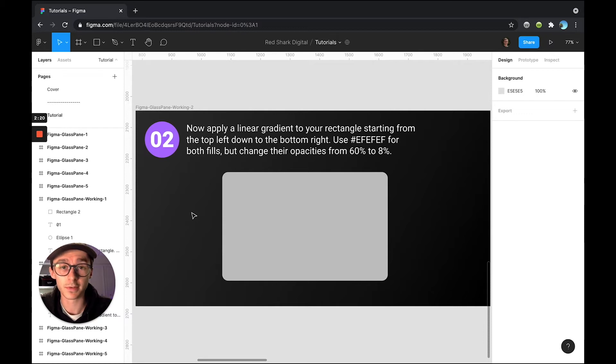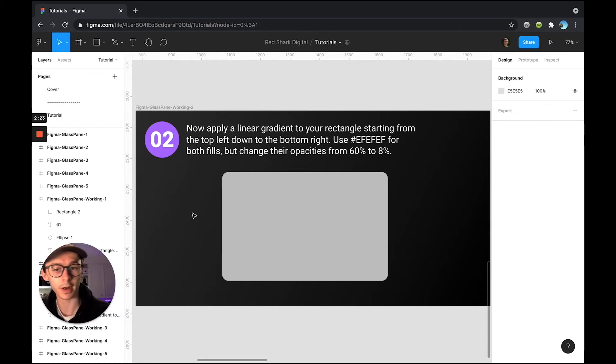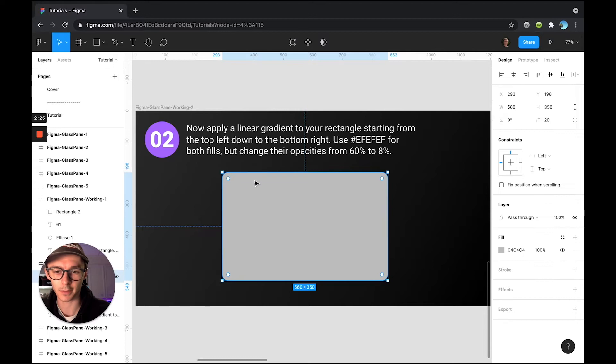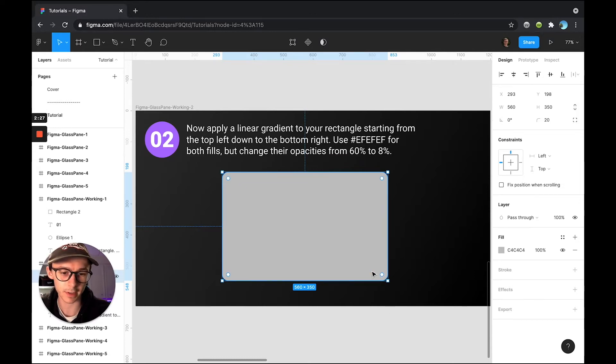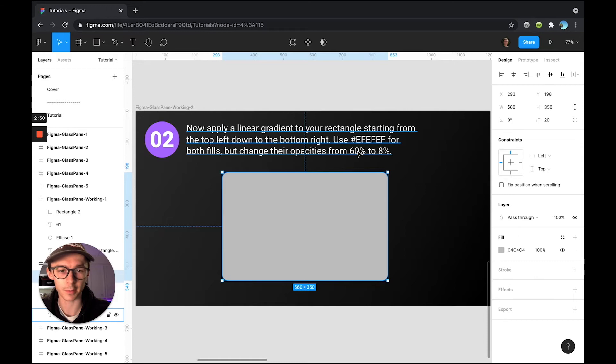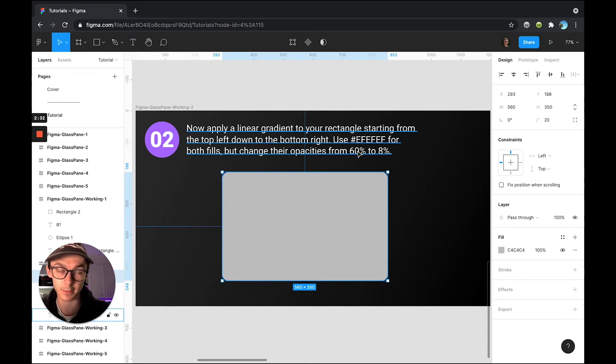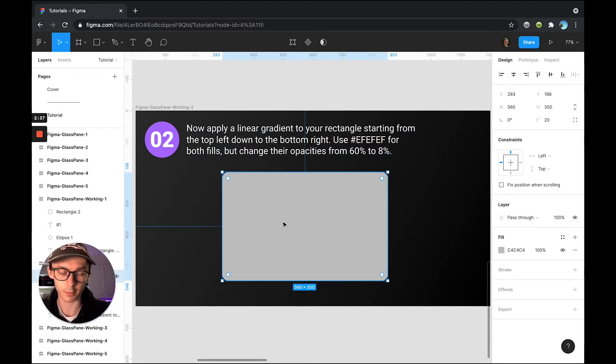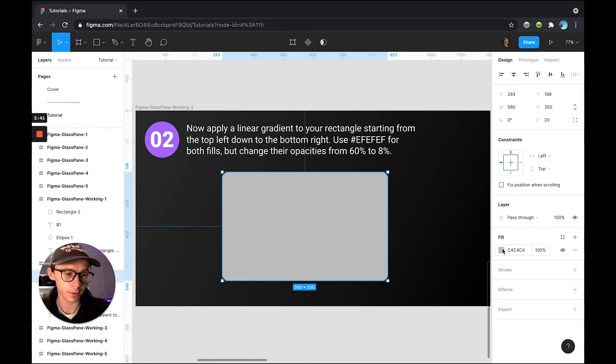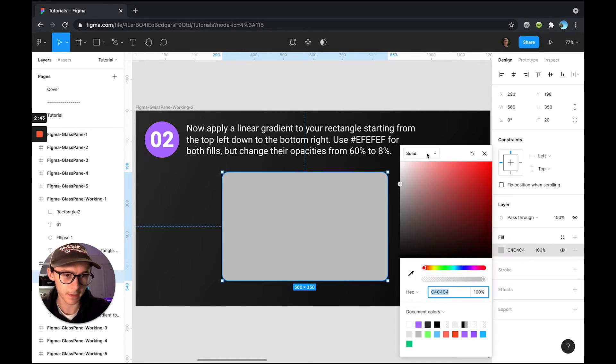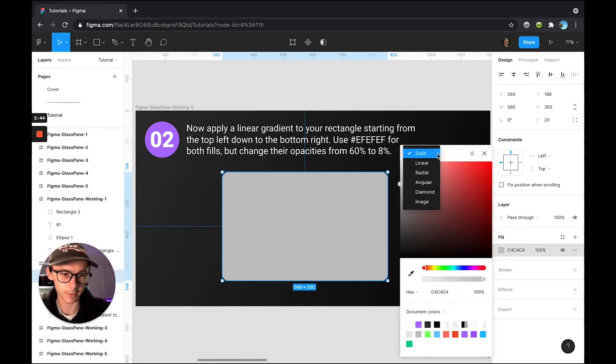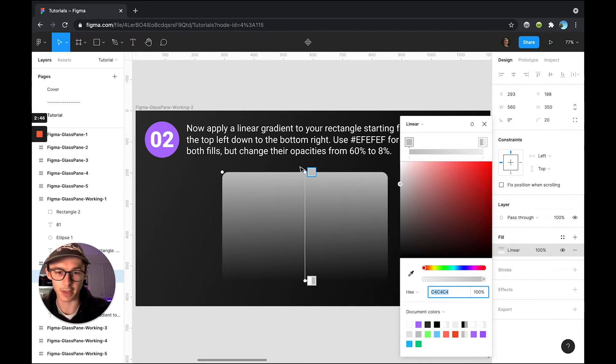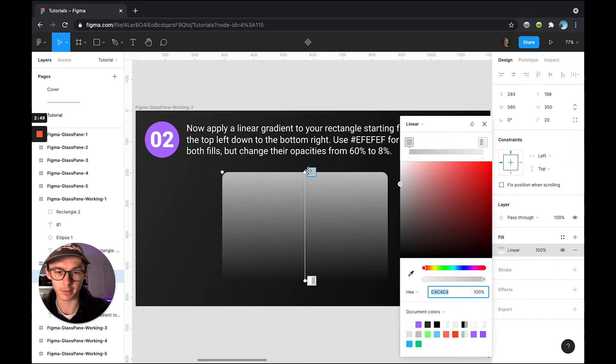So for step two, what we're going to want to do is add a linear gradient going from our top left of our rectangle down to our bottom right. But to give it the glass effect, we're going to vary the opacities from 60% to 8% and we're going to use the exact same fill color we have here. So this gray was the default for Figma, but what we're going to do is click our fill color here, change this drop down from solid to linear. And now you can see my two nodes are there telling me this is at full opacity and this one's at zero and what direction it will be in.